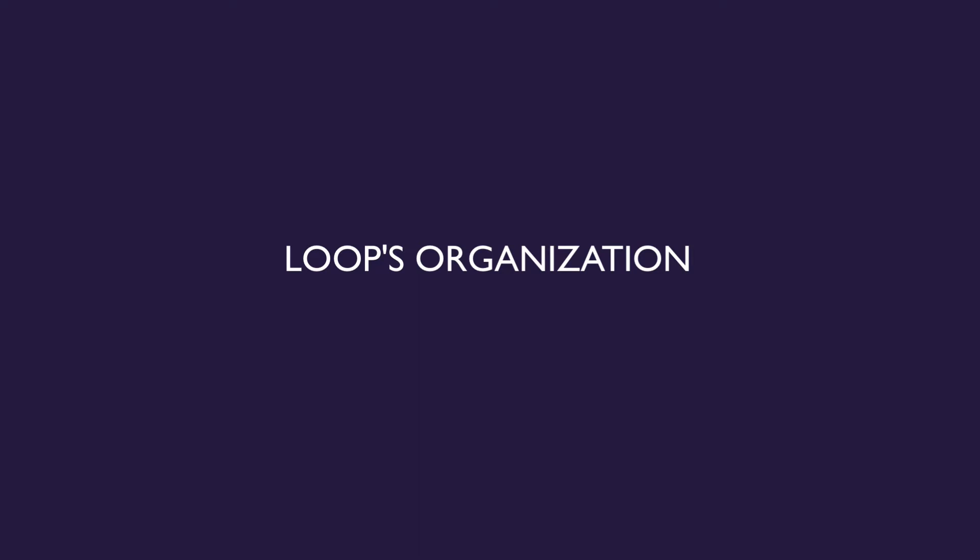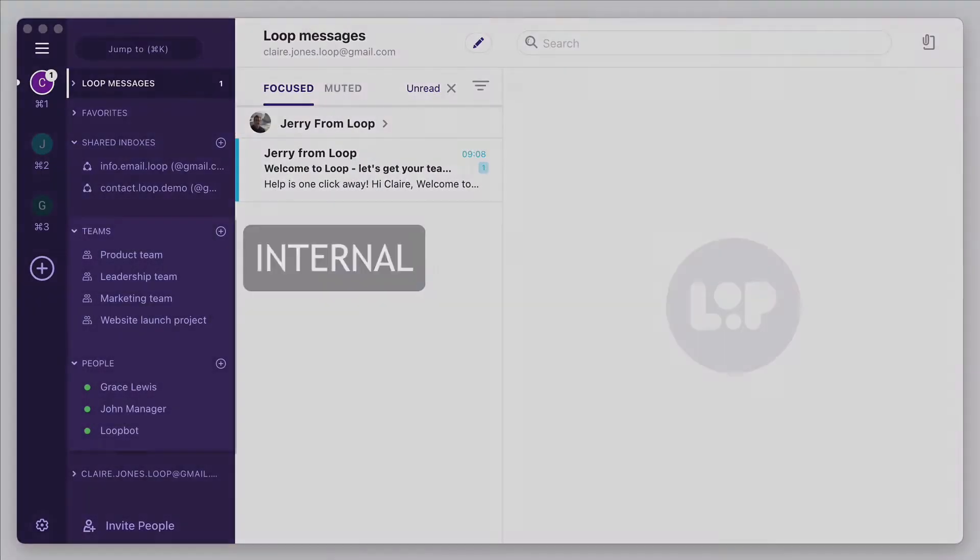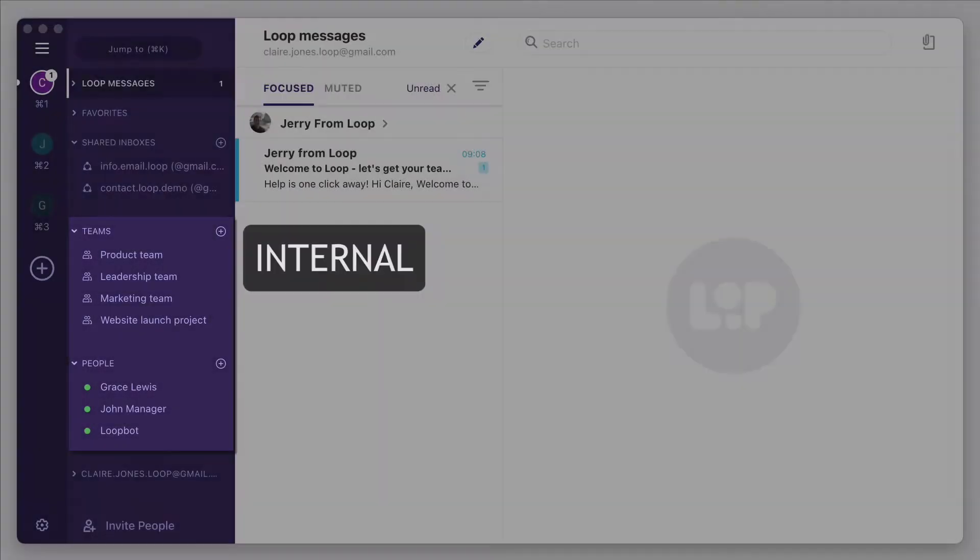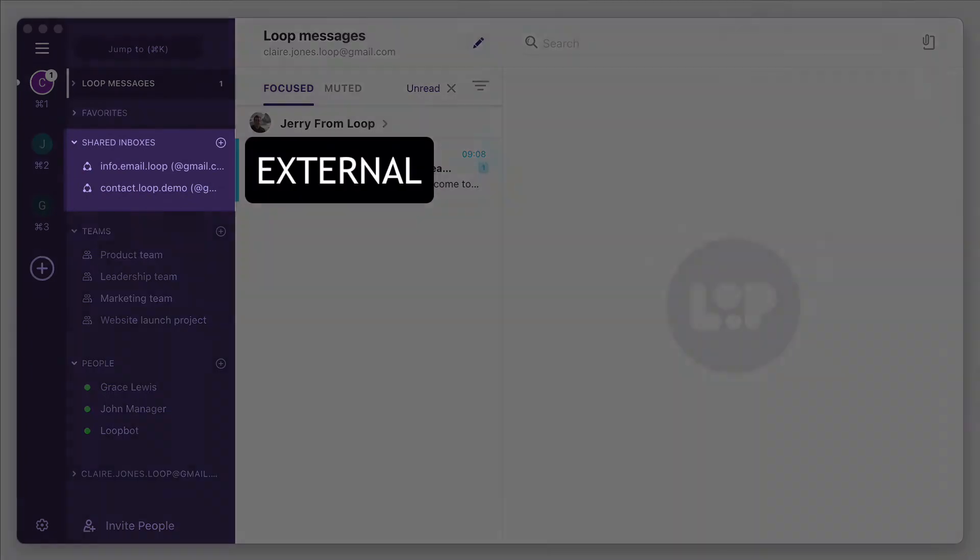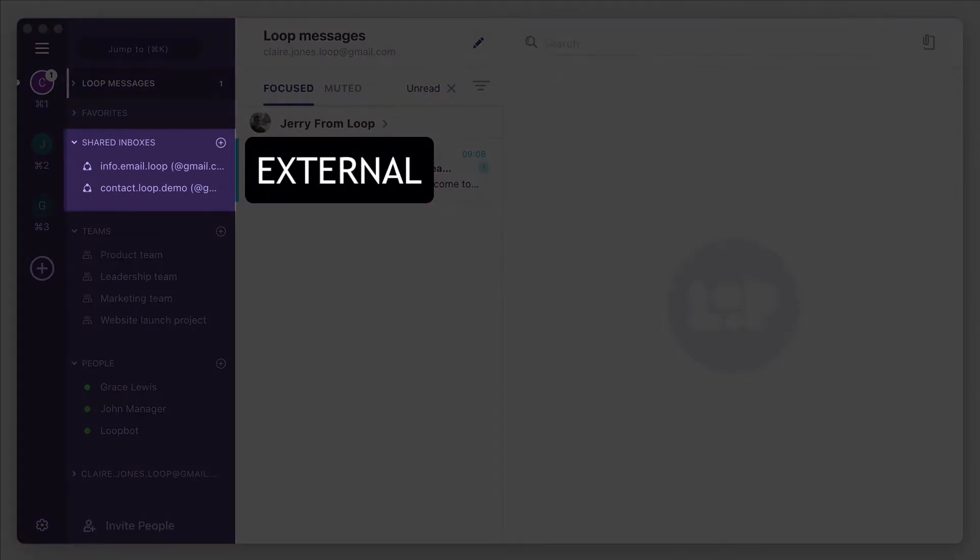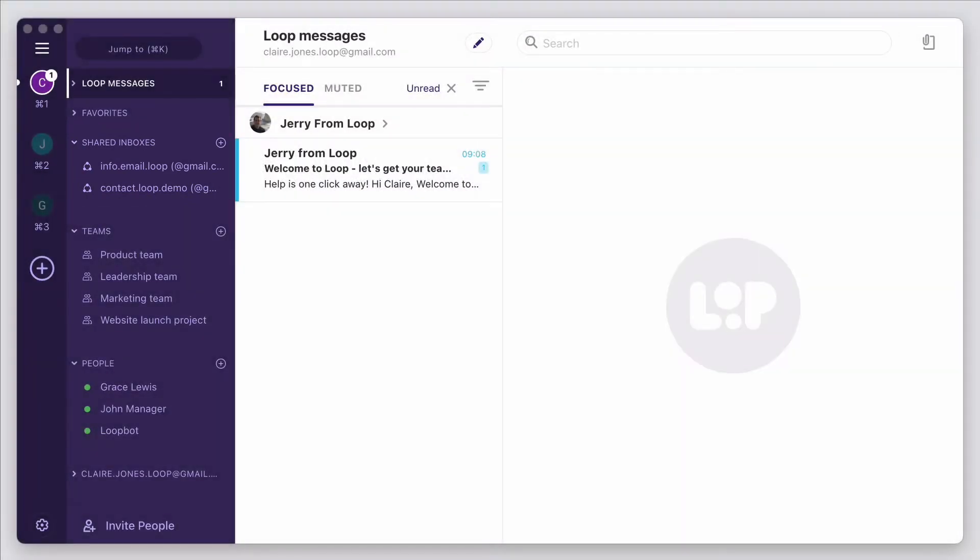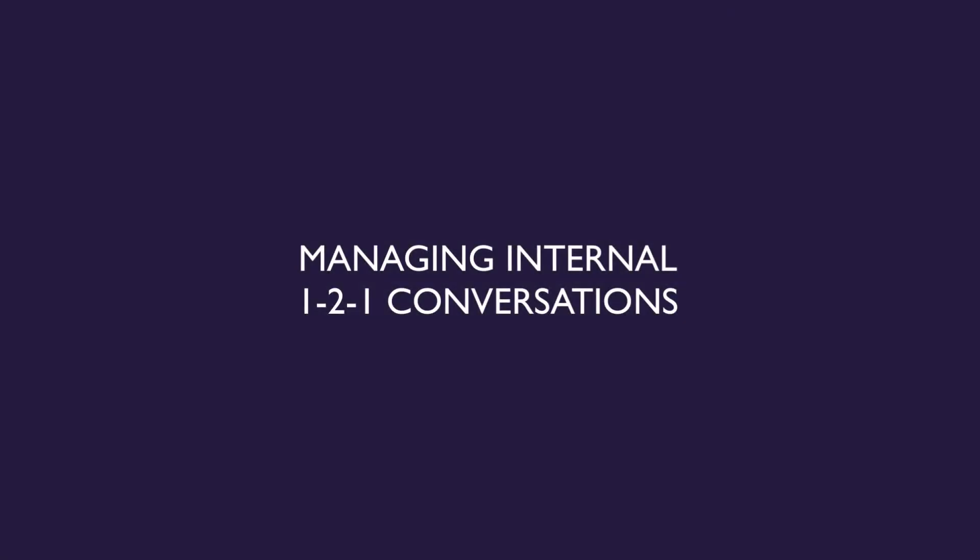As you'll see in the next few minutes, Loop brings internal and external messages into one tool to avoid having to switch between different apps and lose focus. Let's kick off with looking at internal messages.